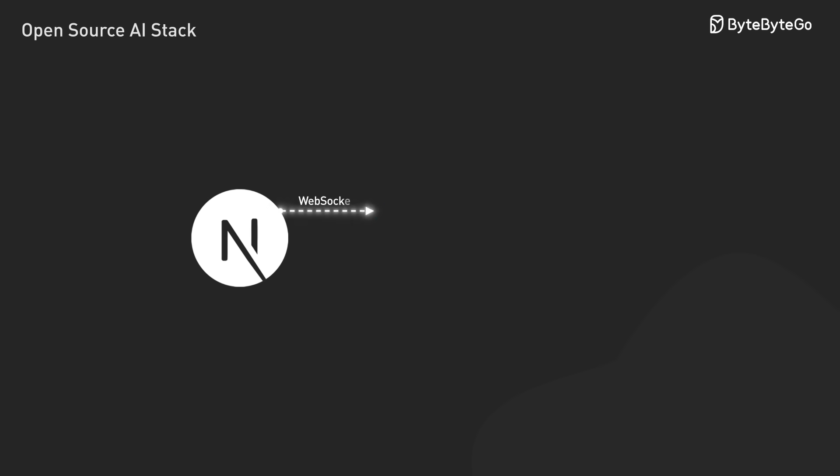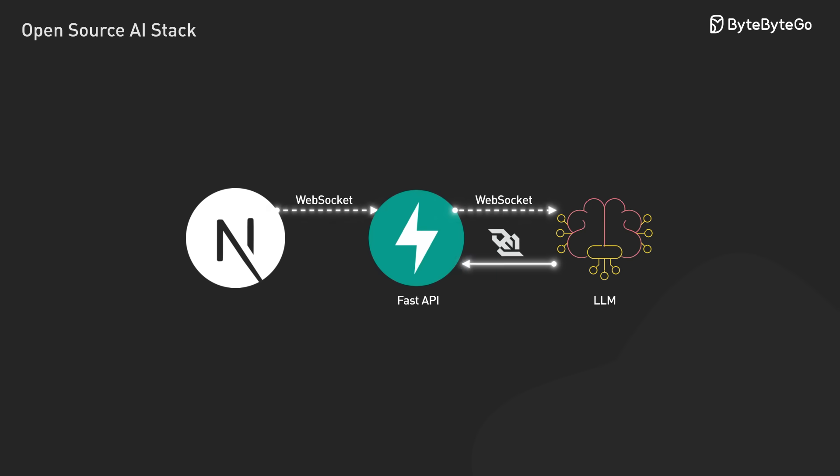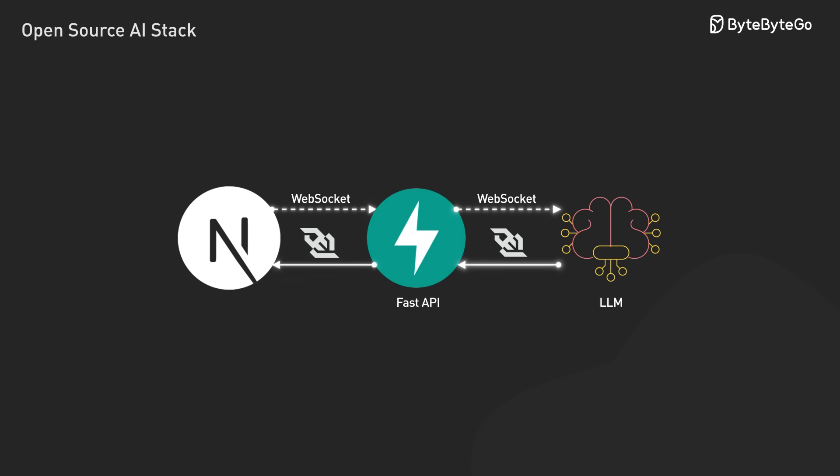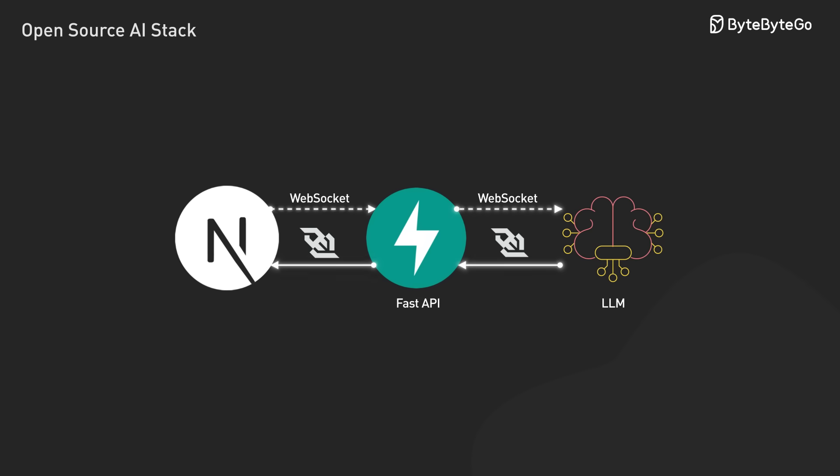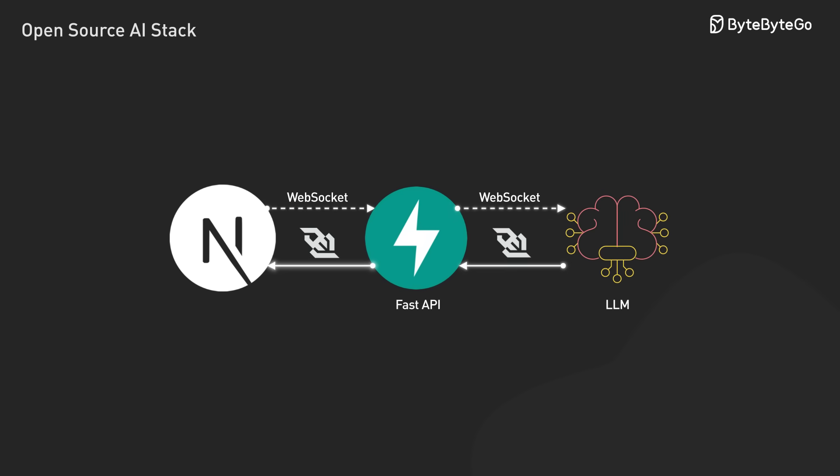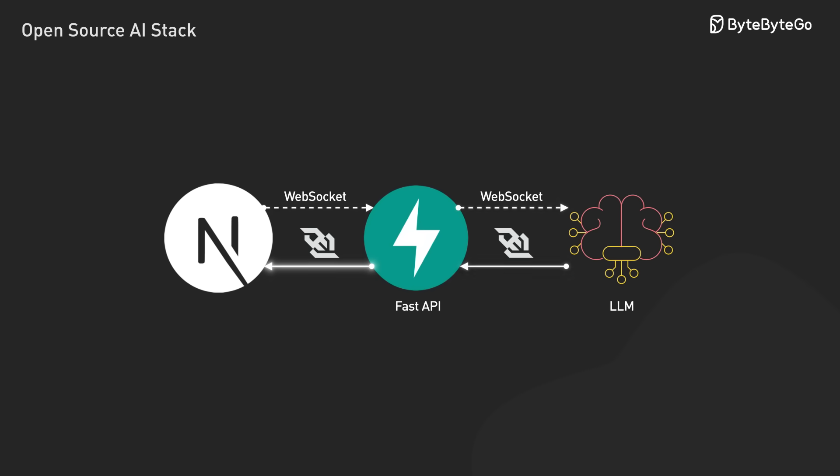Now for the backend, FastAPI gives us that solid API foundation we need, with WebSocket support built right in, great for streaming our AI responses in real-time.